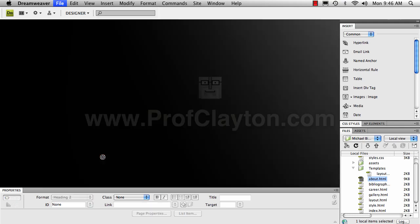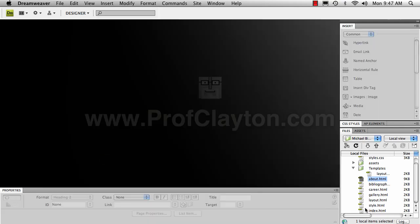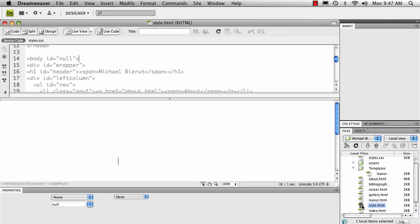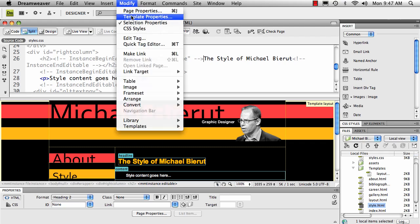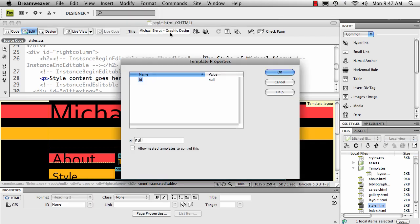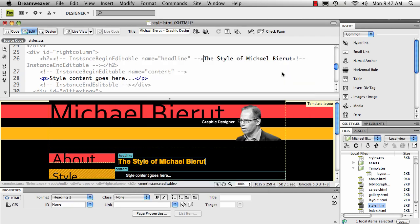So I'll save that, close it, then open up the style page. Do the same thing, modify, template properties, change that to style, and then rinse and repeat for everything else.